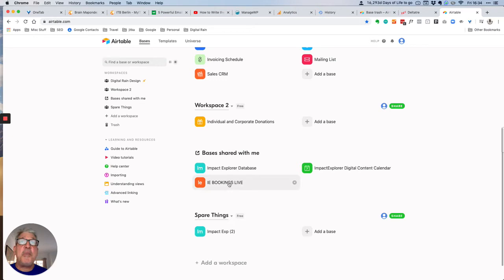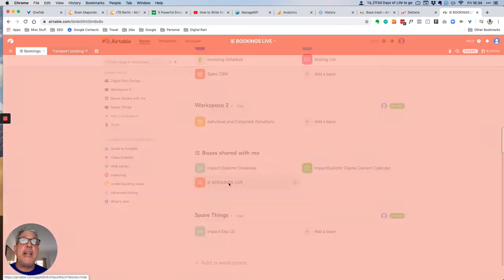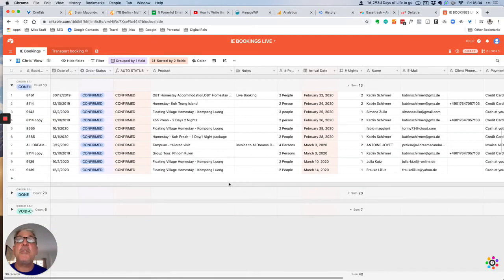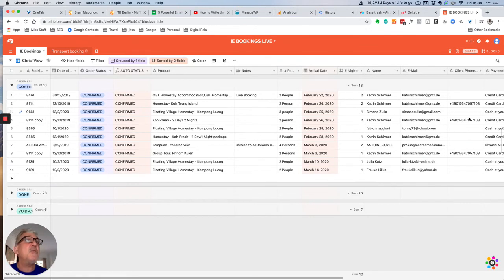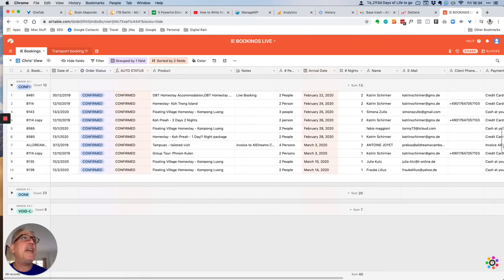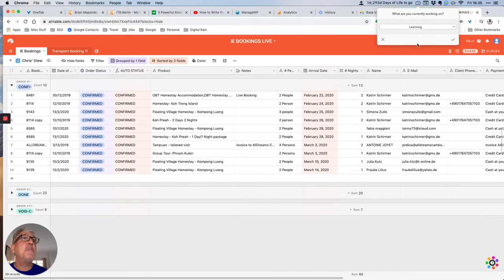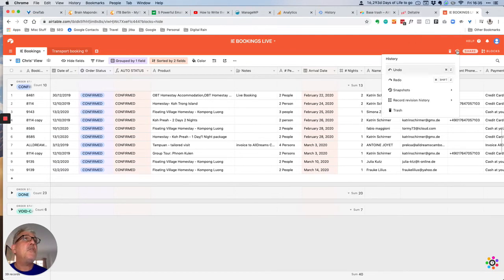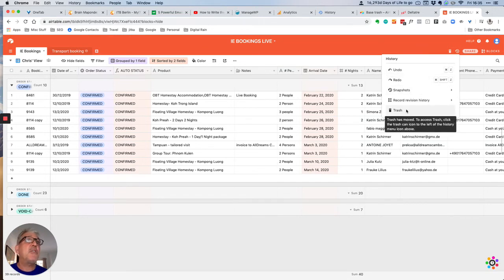What's probably more likely is that you will delete a record. And this didn't use to work in the same way. But here you used to be able to press the history button and go into trash and then look at your trash from here.